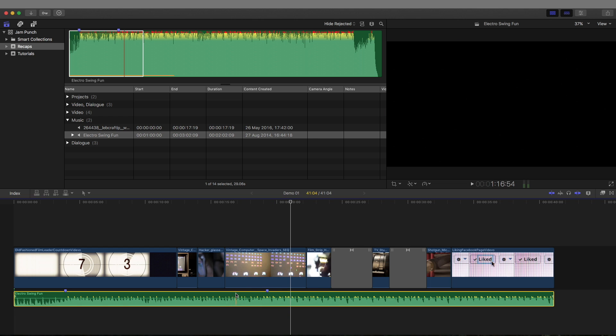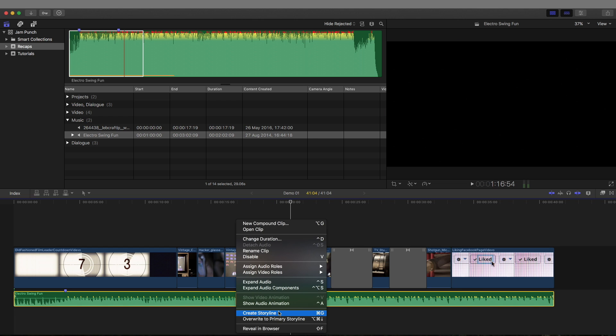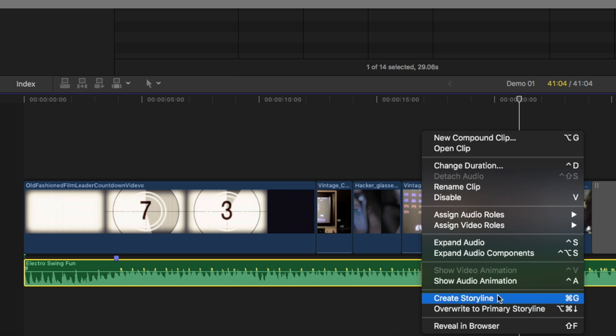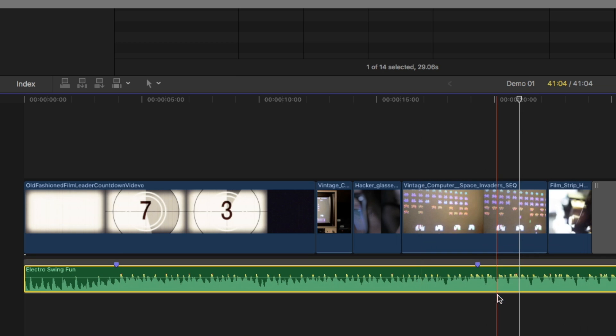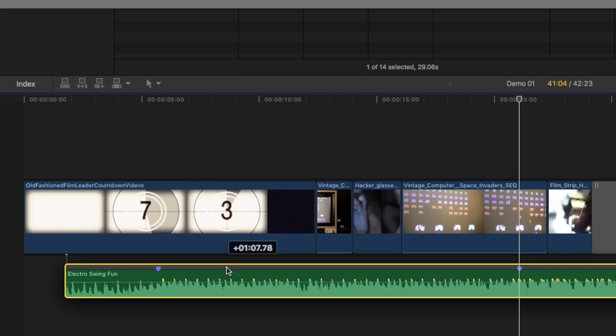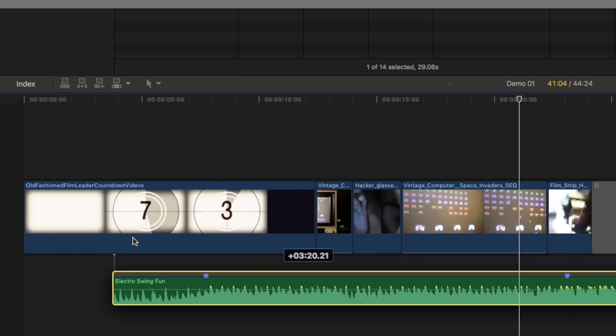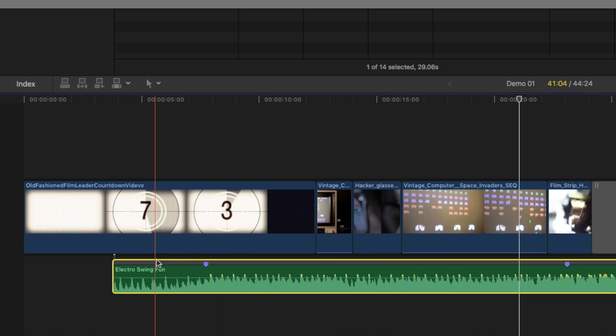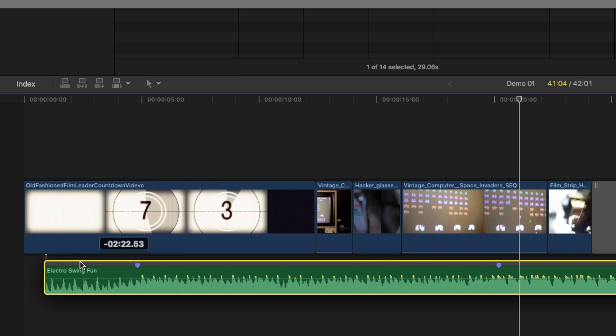That is the main thing that we're going to avoid with the storyline feature. To do the storyline feature, you right click on the audio and click create storyline. There we go.